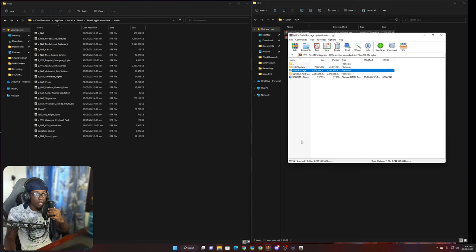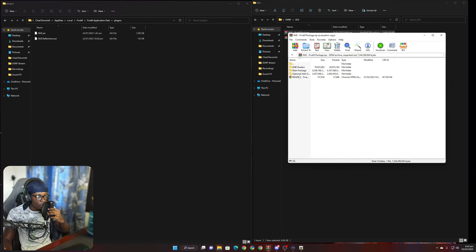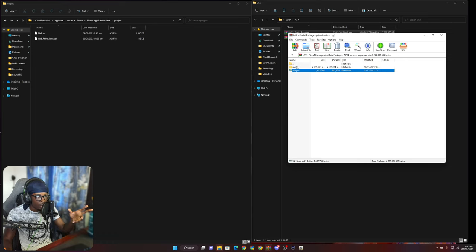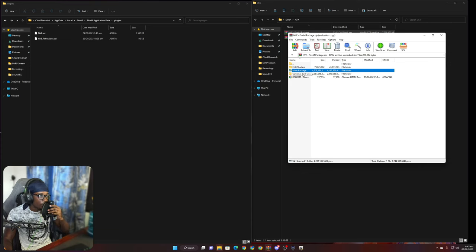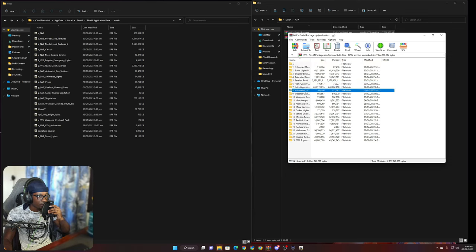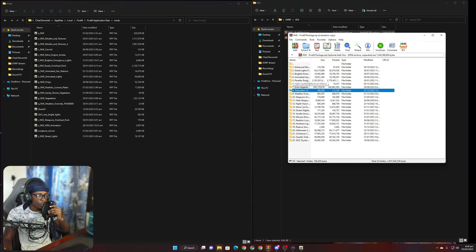We're going to go back to FiveM Application Data and go to Plugins. In the NVE main package there's a new Plugins folder — you can go ahead and drop that in. That's for editing certain things in-game, but I've never actually edited NVE in-game. Then we go back to Mods, go to Optional Data, and choose what you want. I only use the Volumetric Clouds for QuantV, not for NVE.